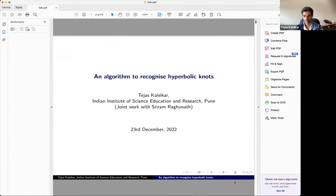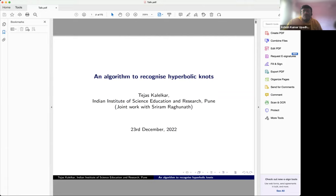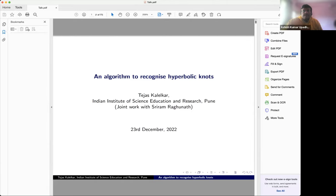Good morning everyone. Welcome to this session of the program. We have this session's speaker, Dr. Tejas Kalilkar from ISR. I'm very thankful that he accepted our invitation to speak, and now I hand over the session to Tejas. You may please. Yeah, thank you Ashish and thank you to the rest of the organizers for inviting me.